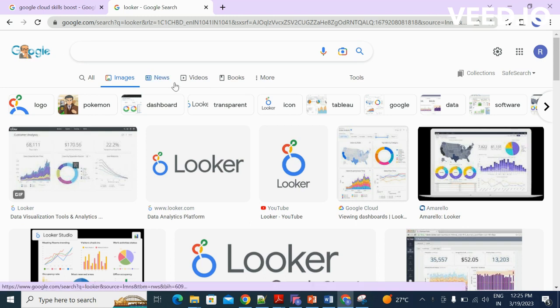Hello guys, welcome to Looker beginner series. Myself is Raji Prabha. In today's class I will be discussing about how to install Looker and how to practice Looker on yourself in your machines.